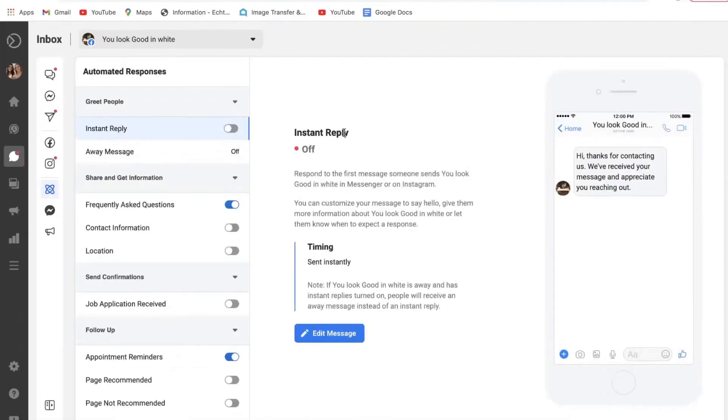Previously you'd have to navigate through a couple of tools to get into the automated responses. Here it's nice and easy - you just go to the inbox tab and select automated responses.